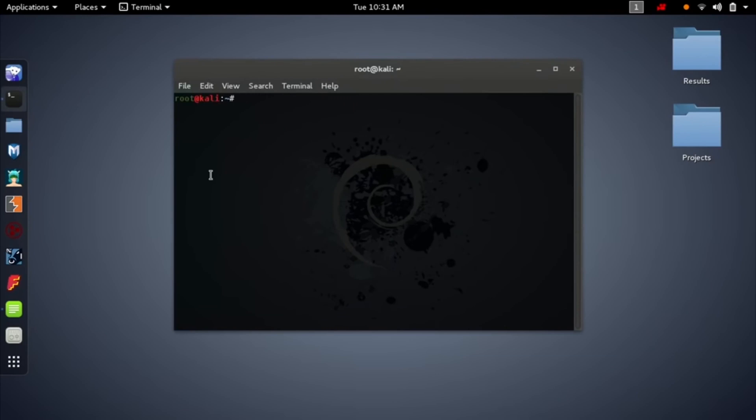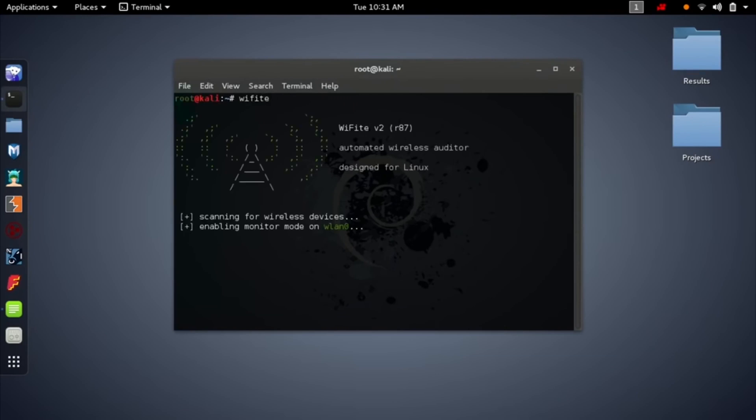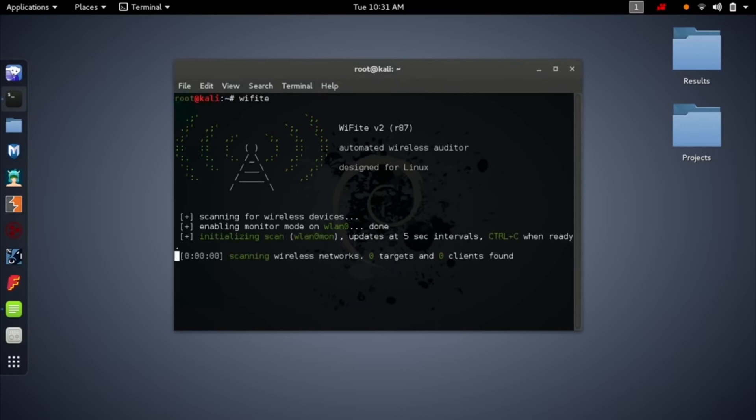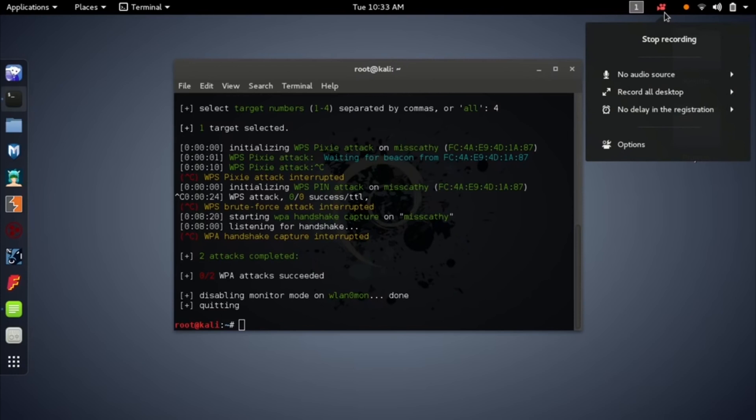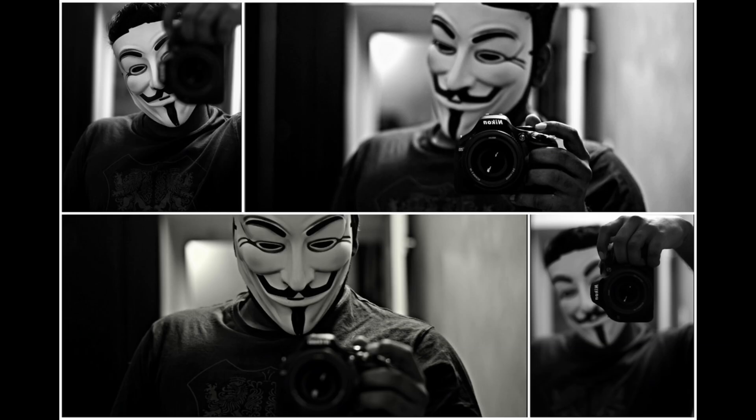Hey everyone, it's DC here and today I'm going to explain to you exactly what a SOC analyst does on a typical day at work. I wanted to make this video because I've seen a lot of misinformation around on the internet about what a SOC analyst actually does on a day-to-day basis, and hopefully this video helps to clear the water. So let's dive straight in.